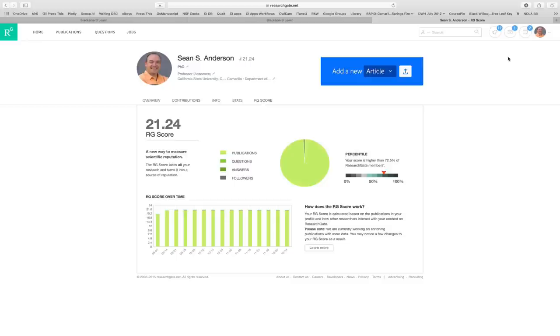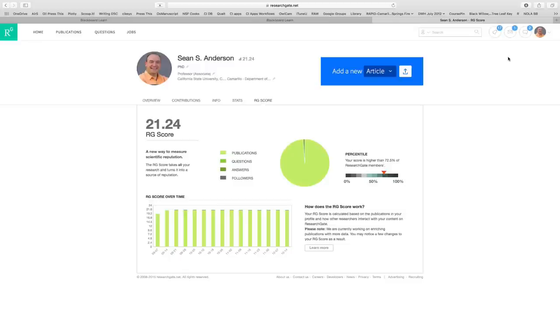So that's ResearchGate. I encourage everyone to sign up, try it out. If you don't like it, you can always delete it and get out. But I would, but check it out. Again, I think it is going to be a useful way for you to find additional references in new ways, separate from your reading of papers and finding sources that way.